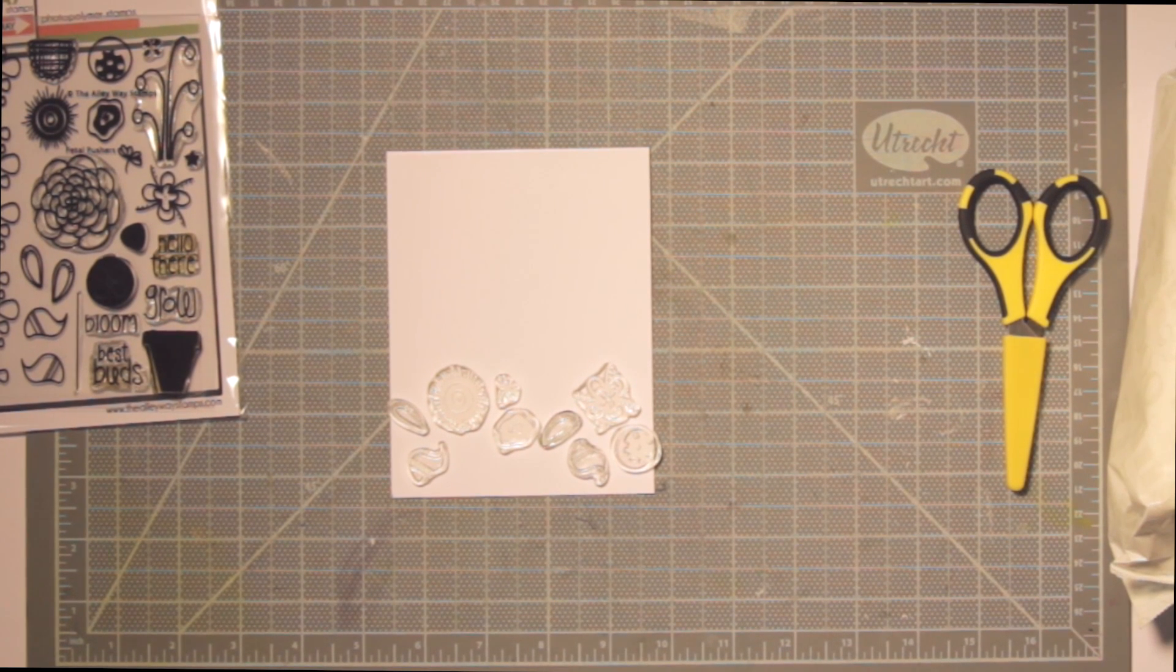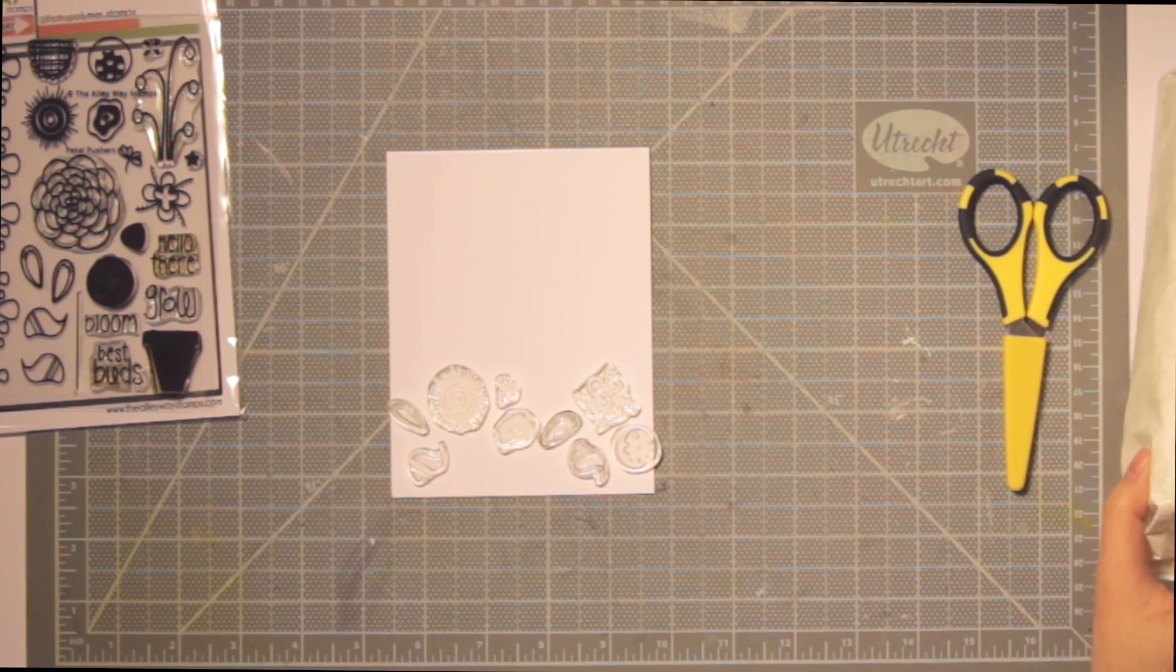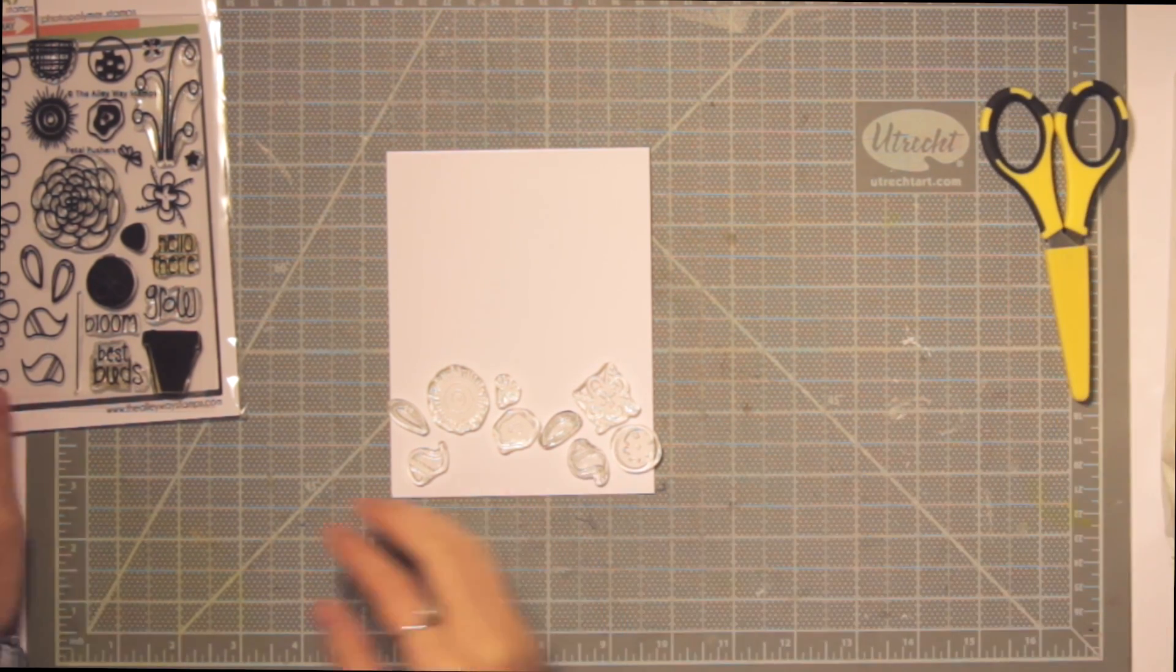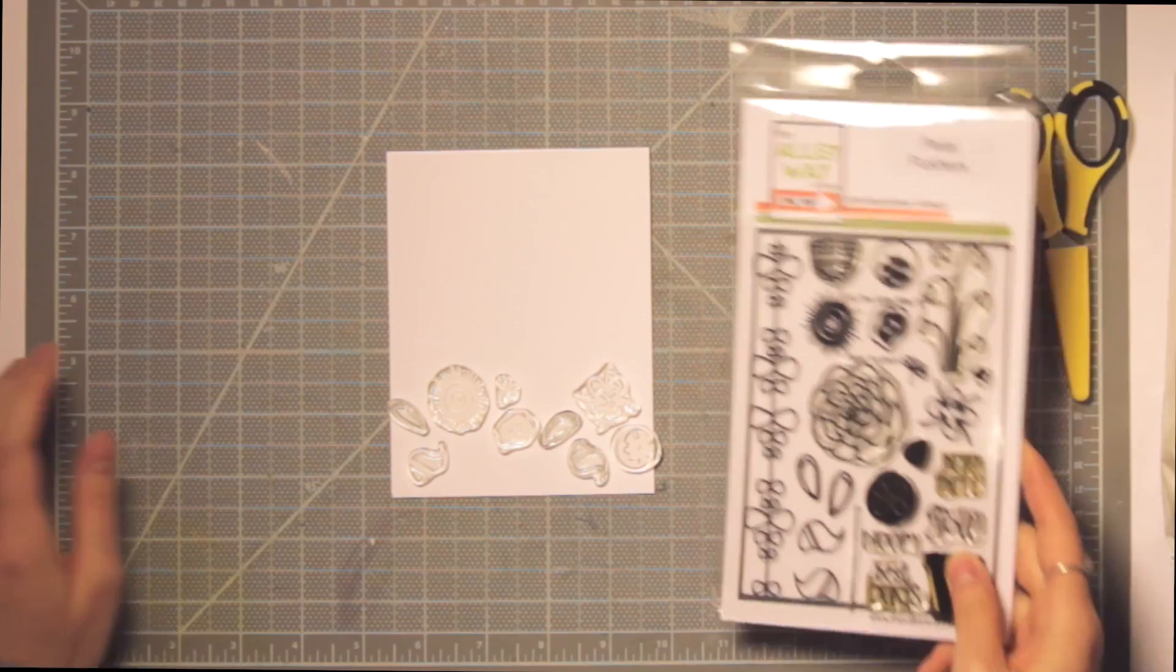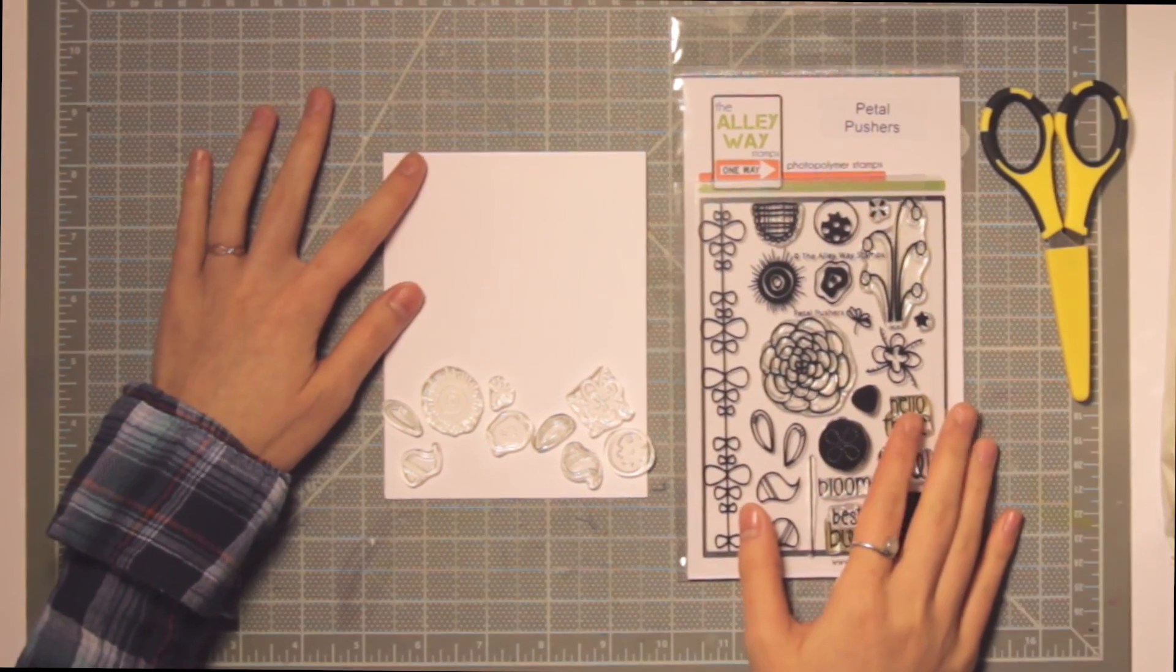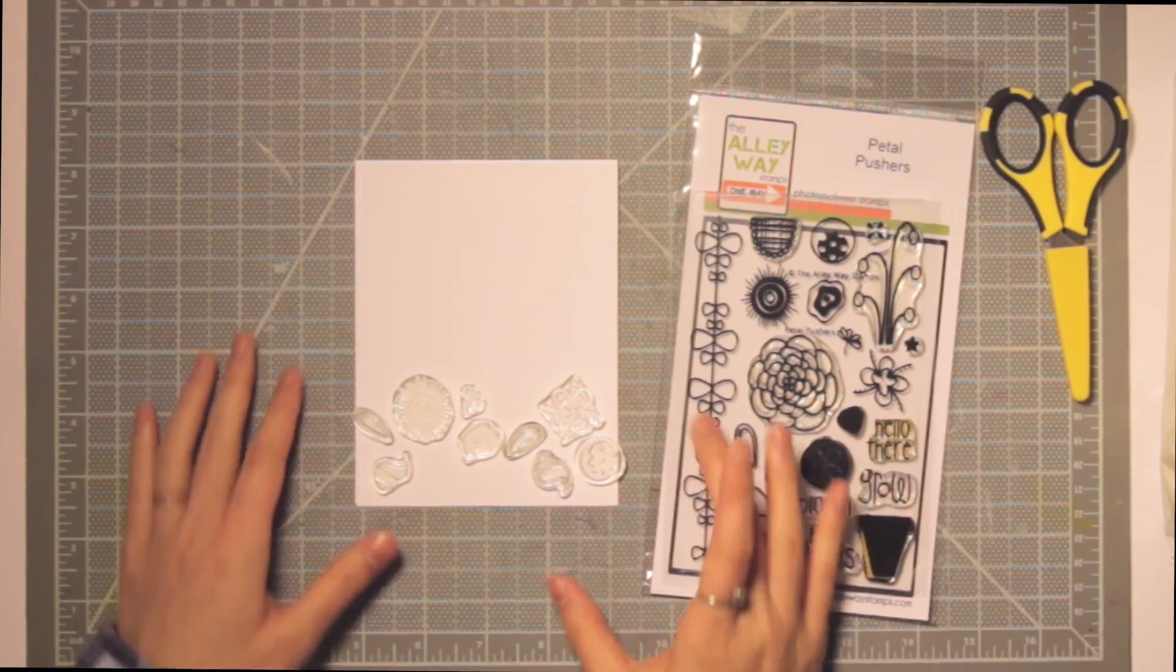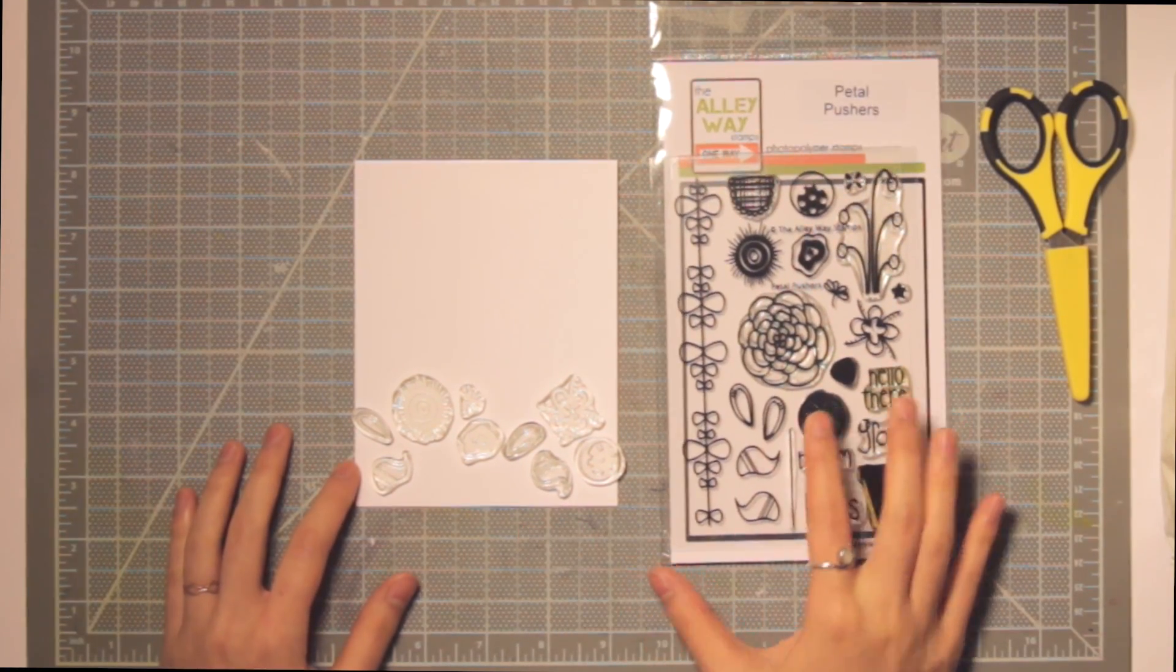Hey everyone, it's Michelle here with another video for the Alleyway Stamps. Today we're going to be doing a fun watercolor technique using distress inks. I pulled out this stamp called Petal Pushers which has a bunch of flower stamps.